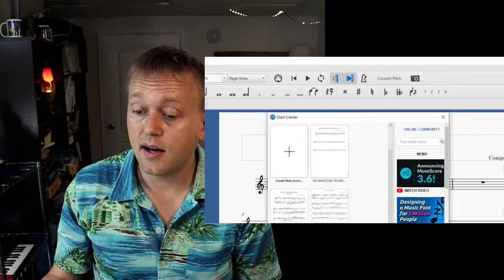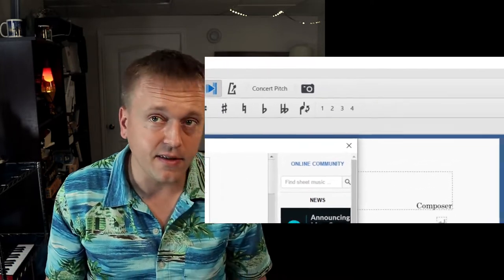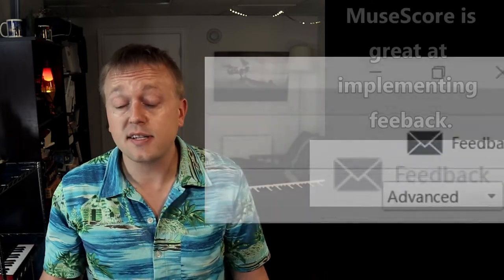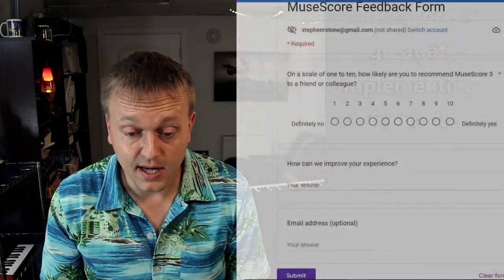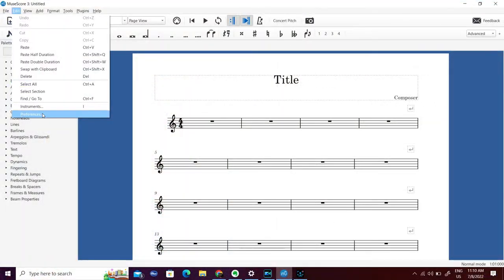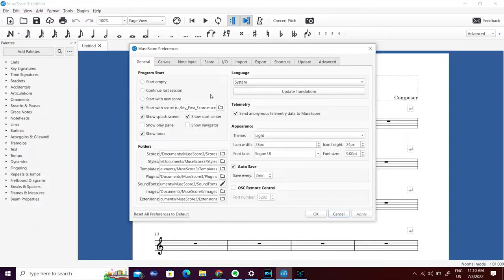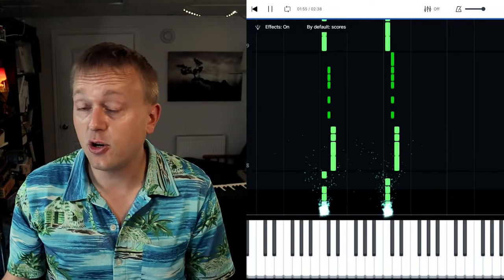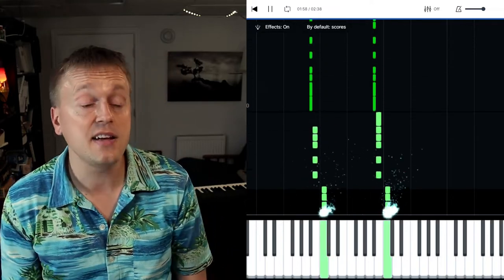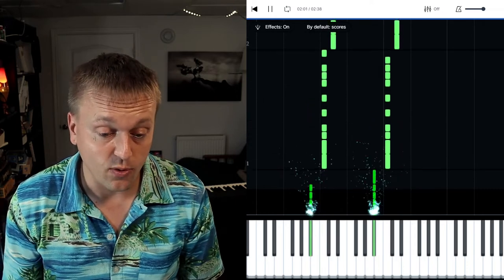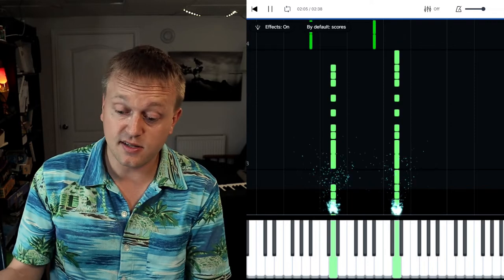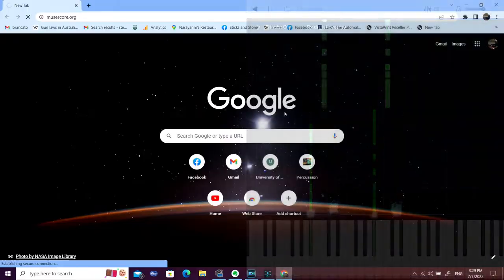The other amazing thing about MuseScore is how quickly it's improving — I think quicker than any other notation software. I still use Sibelius quite a bit and there are some things it still does better, but every single time I open MuseScore I'm amazed. It just seems like there's always a new version and it's gotten better with cool new things — the layout is better organized, you can find things more easily. For example, there's a new piano playback feature I haven't seen on any other notation software.